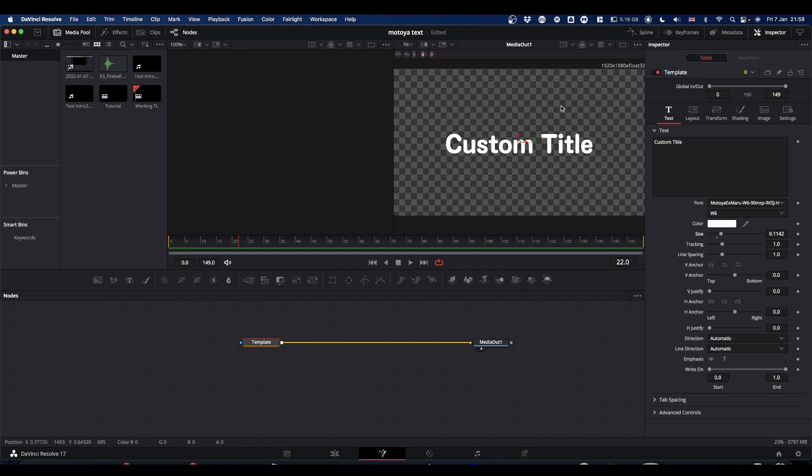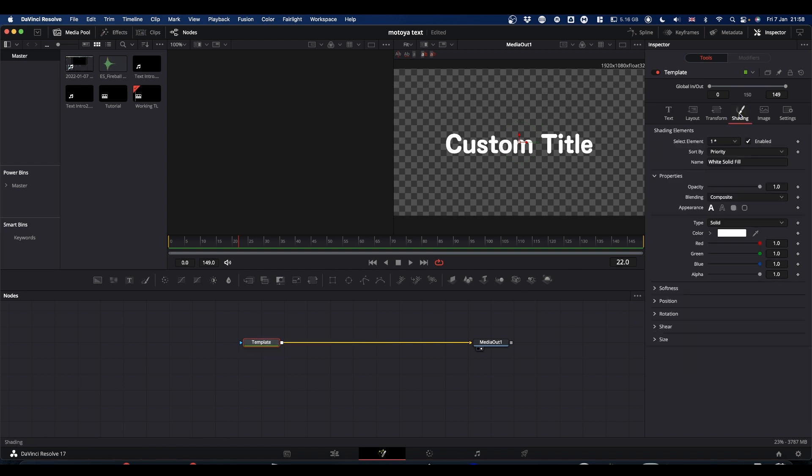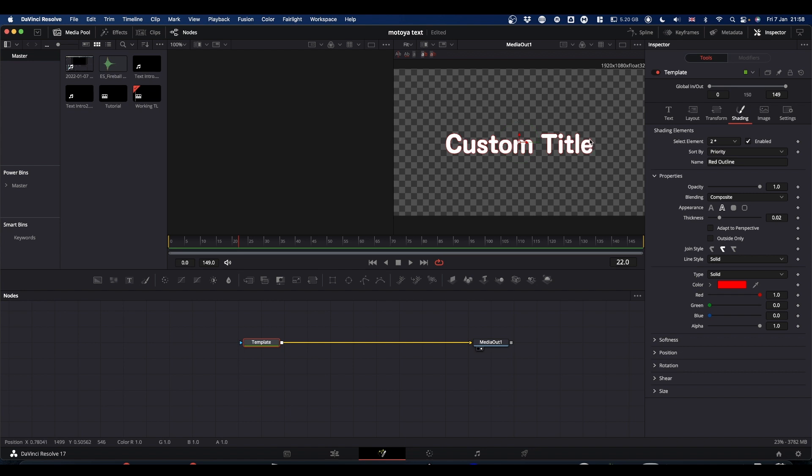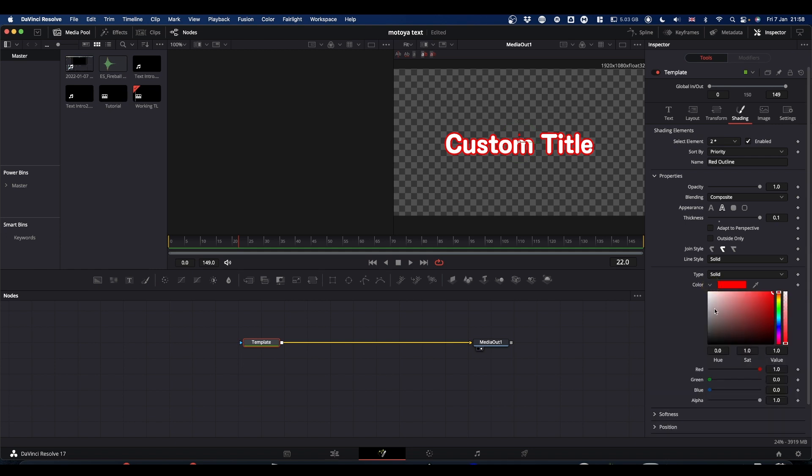Okay, the first thing we need to do is set up our actual text node. So come to the shading tab, come to select elements, go to number two and click enable. This puts a border around our text. What I'm going to do is crank it all the way up to 0.1. And you can make it whatever color you want, but for the time being, I'm going to go with black. So that's our text set up.